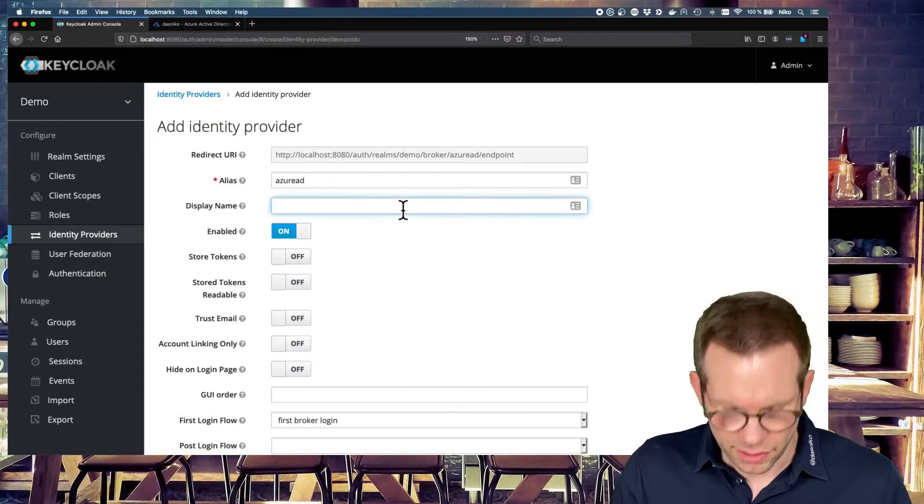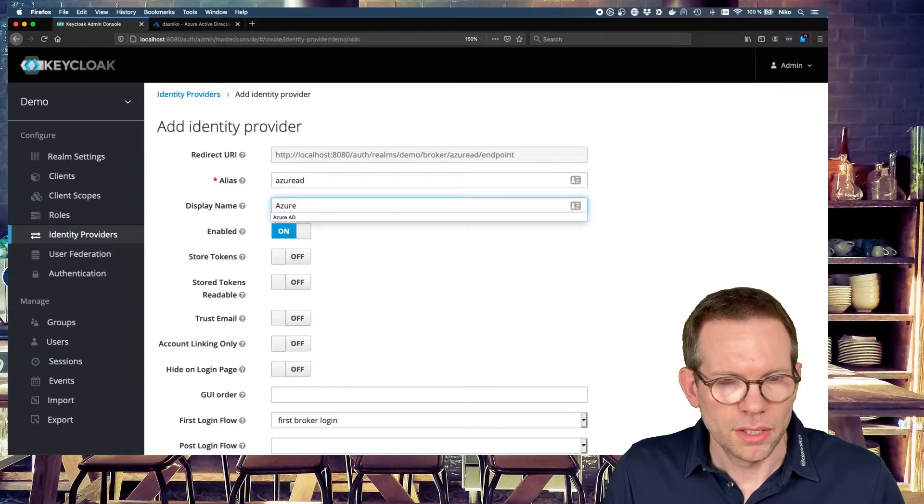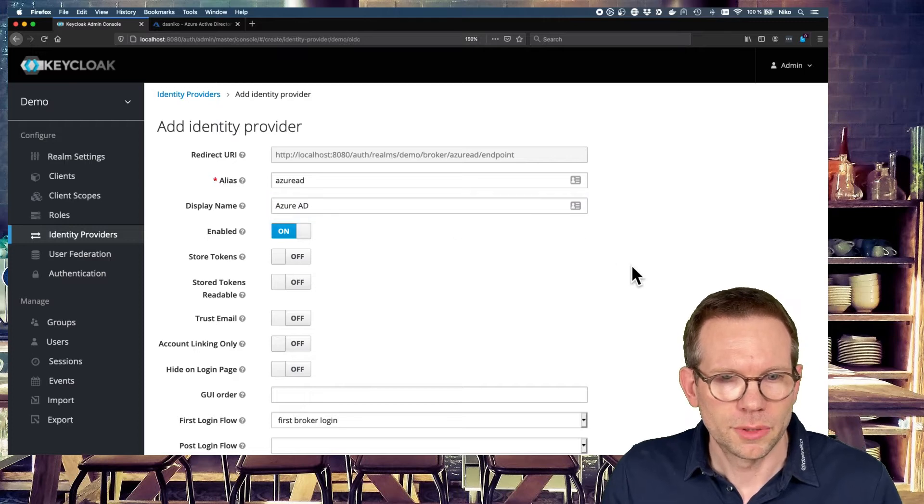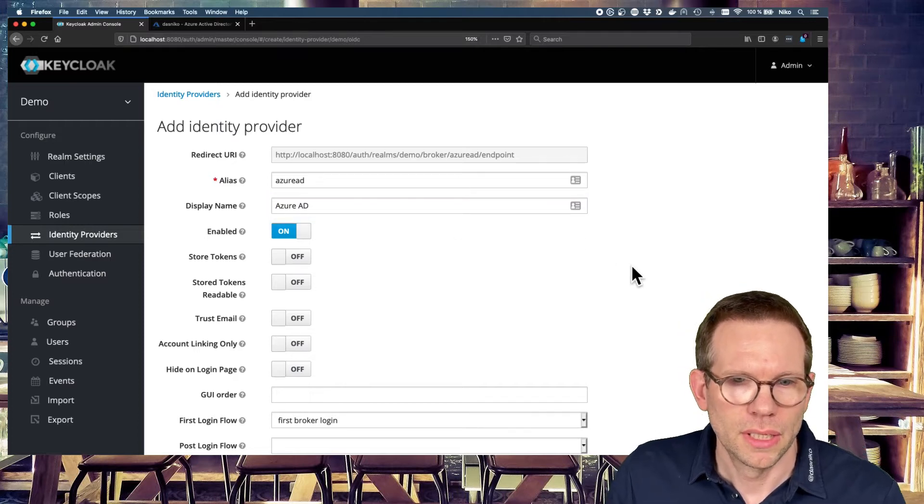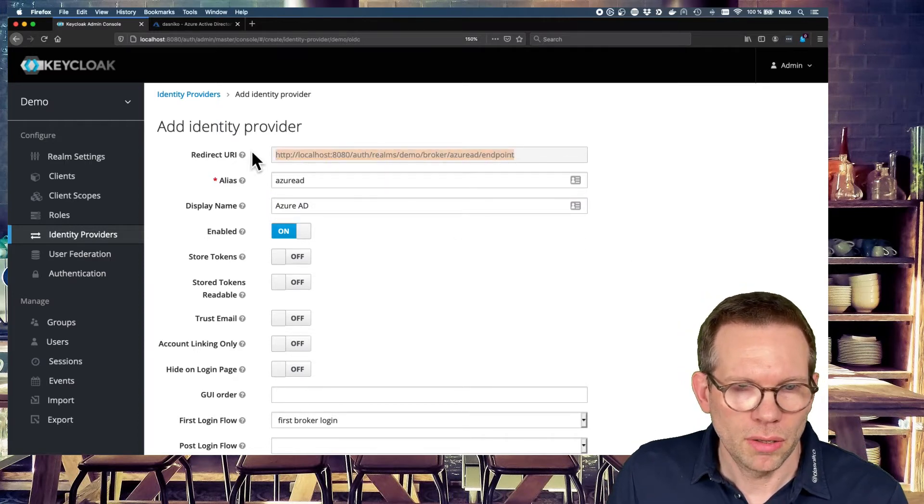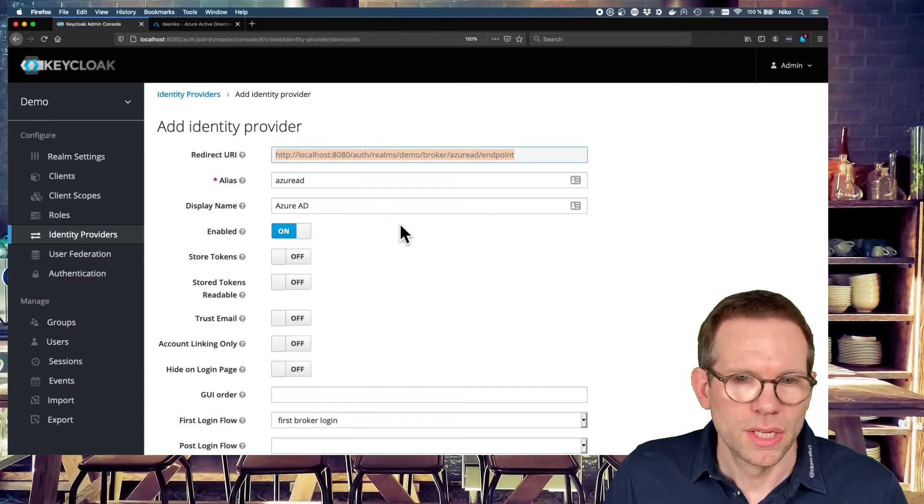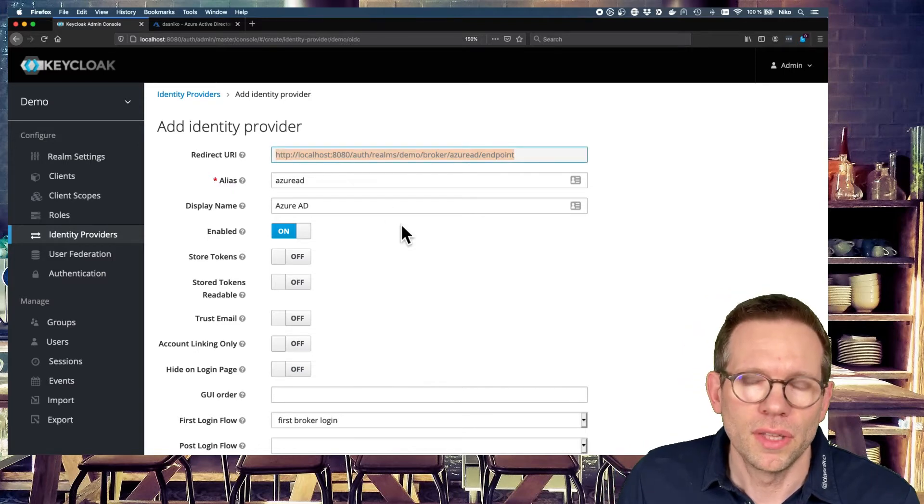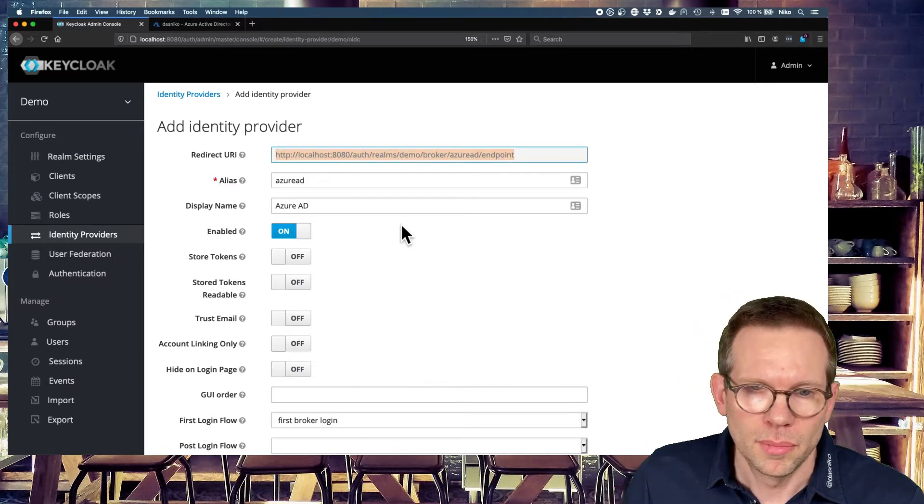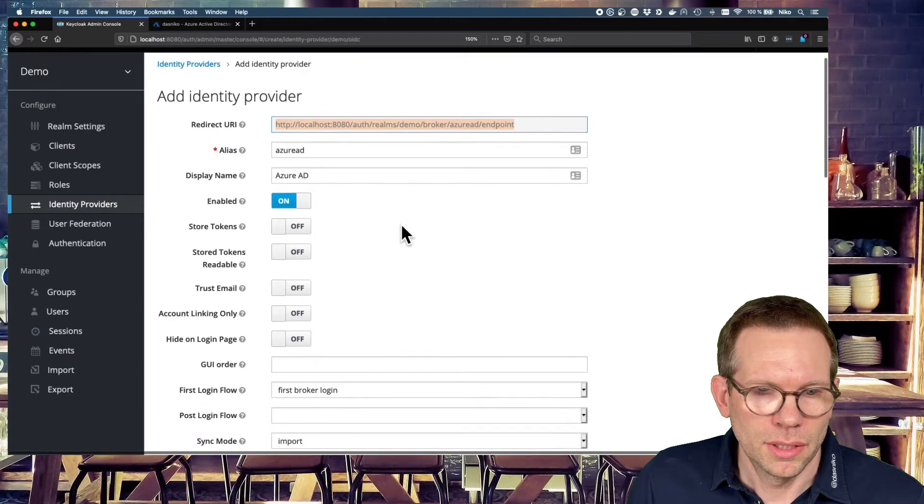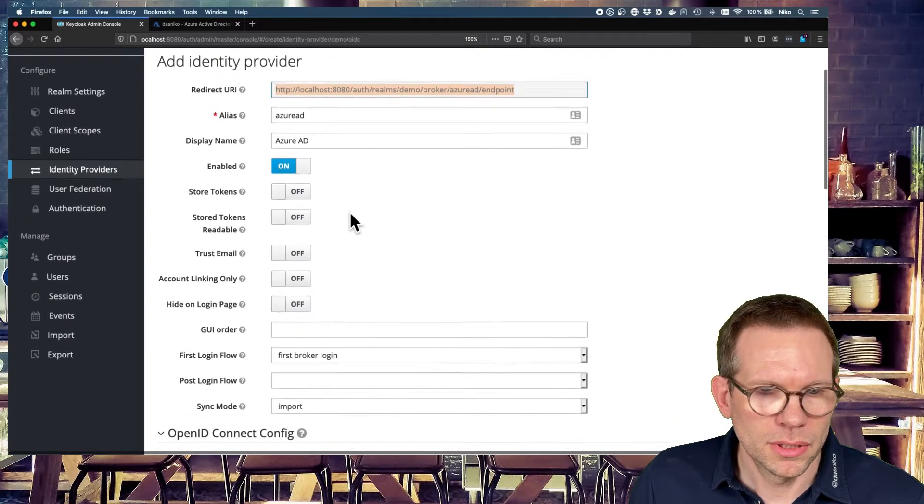We have a display name, Azure AD, for example, and just copy already this URI. You need this for configuring the Azure Active Directory later on. It's enabled.